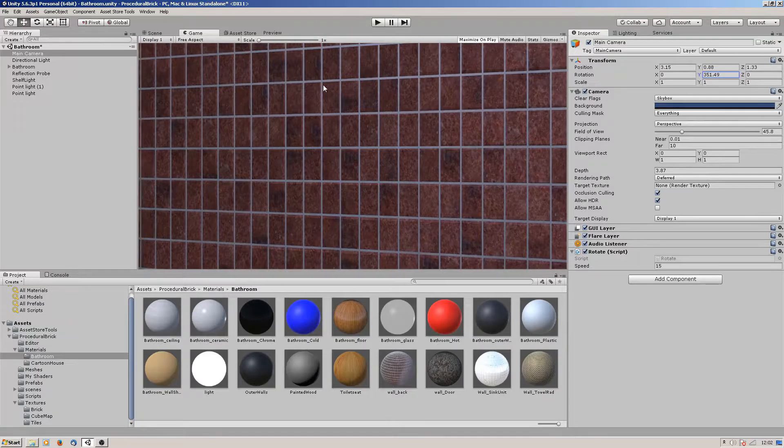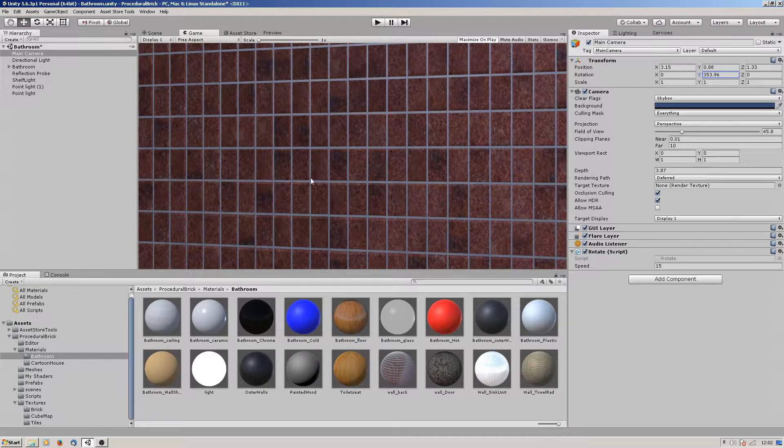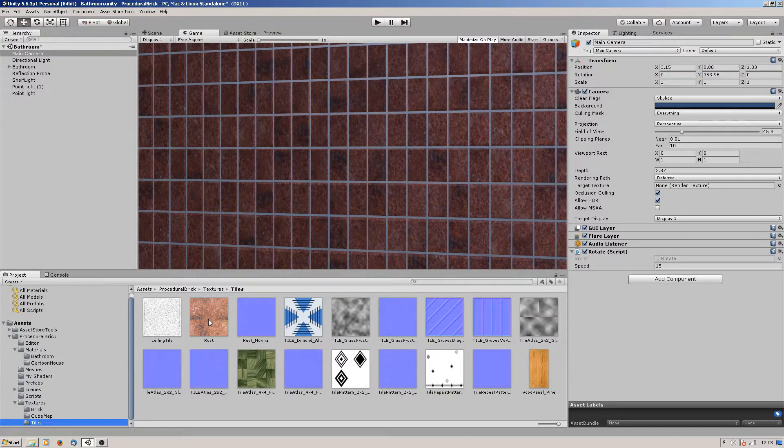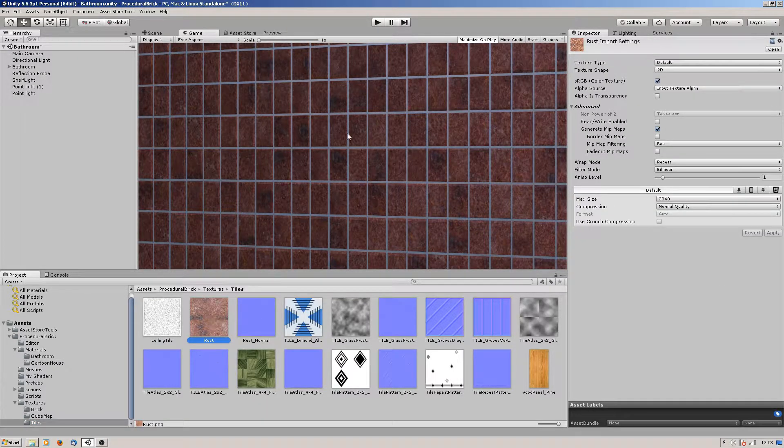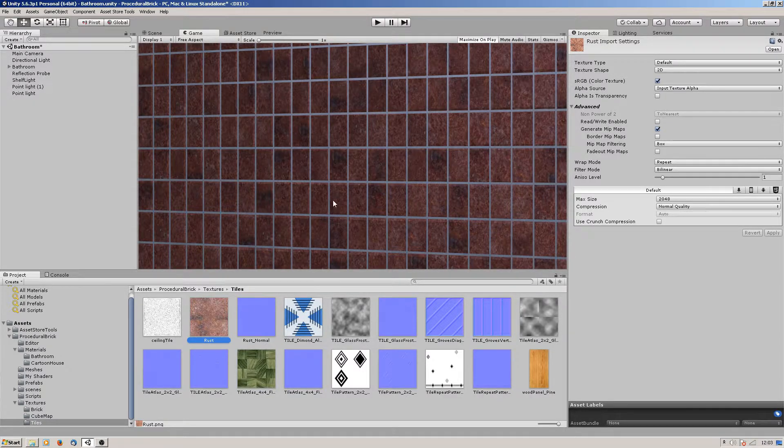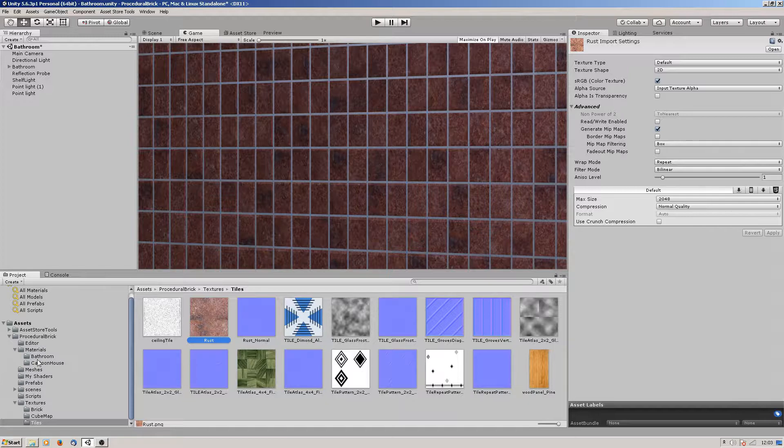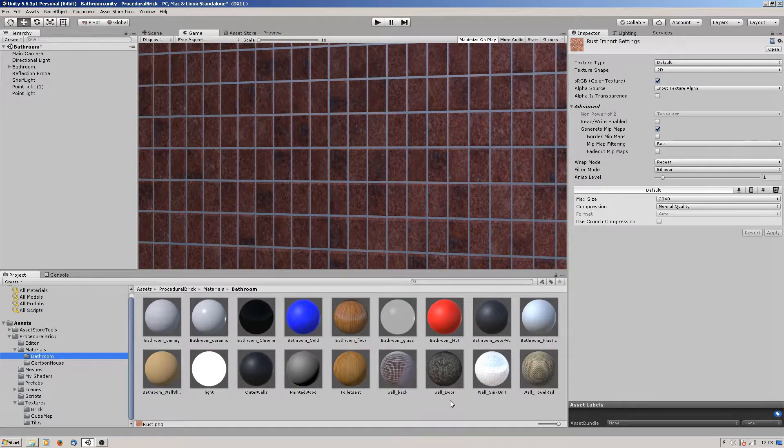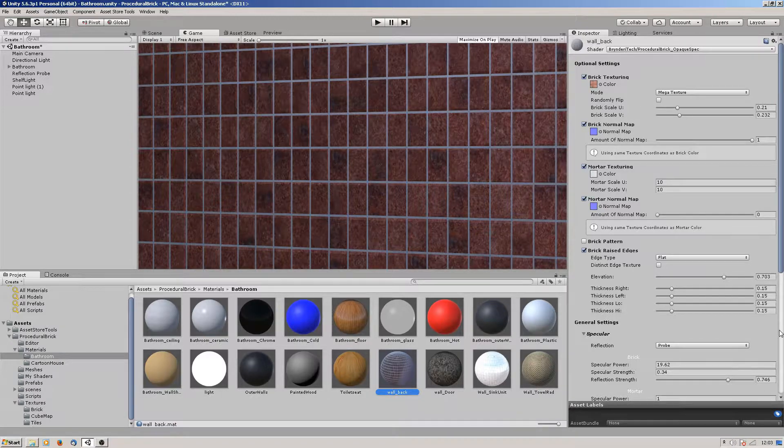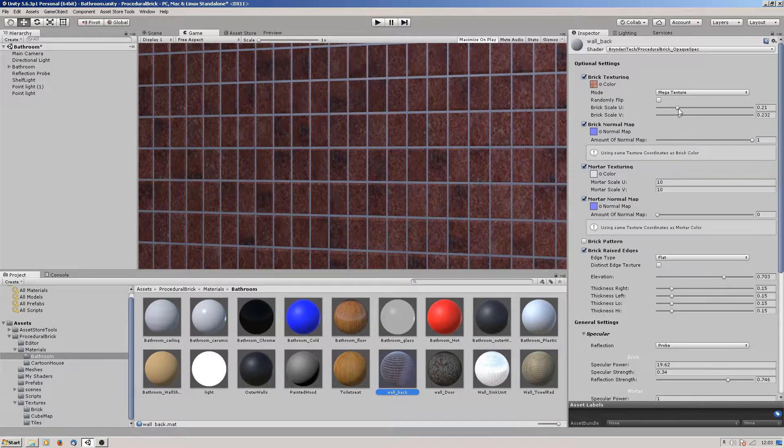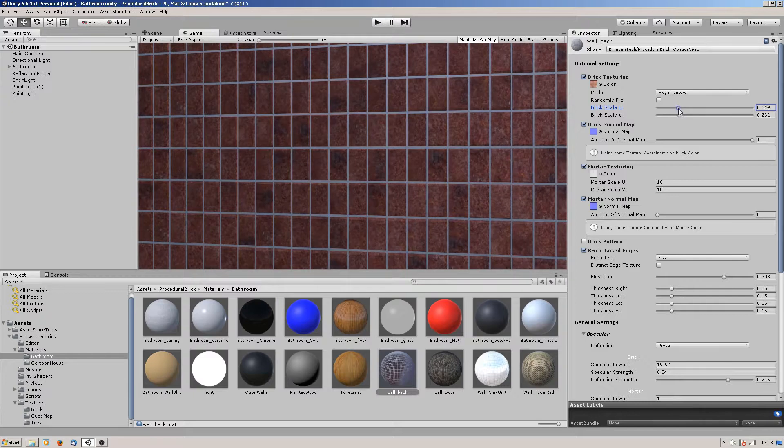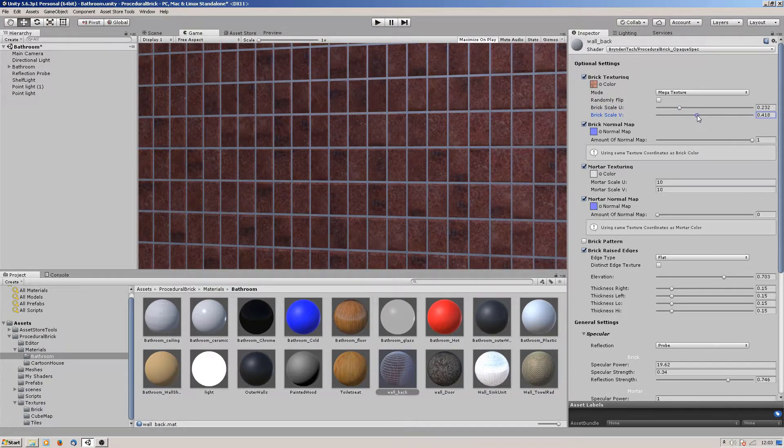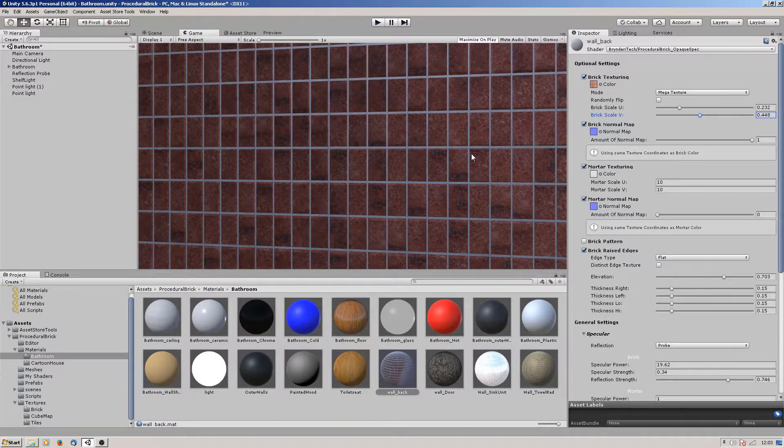The back wall is using a mega texture as well. Basically I've got an image of just a piece of rust and I'm using that - it's randomly picking a part of the texture and placing it on the tile. As you can see, it samples depending on the size that you want.